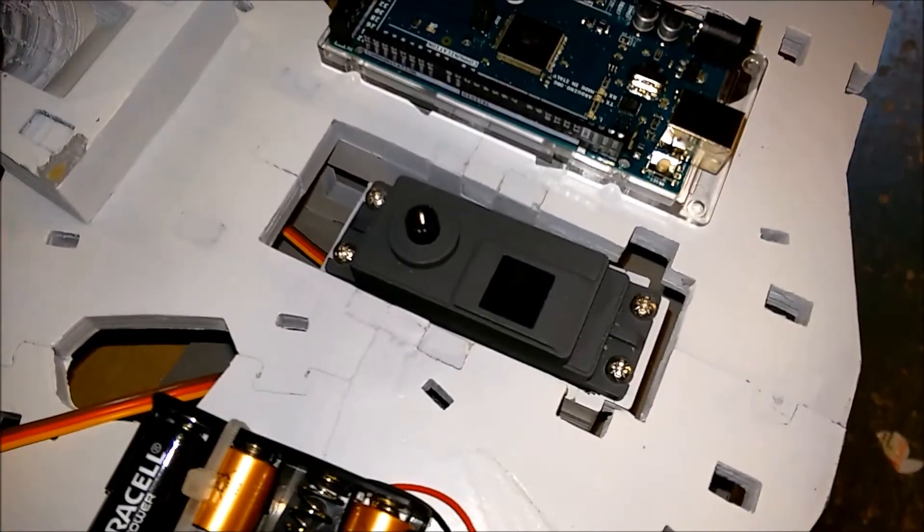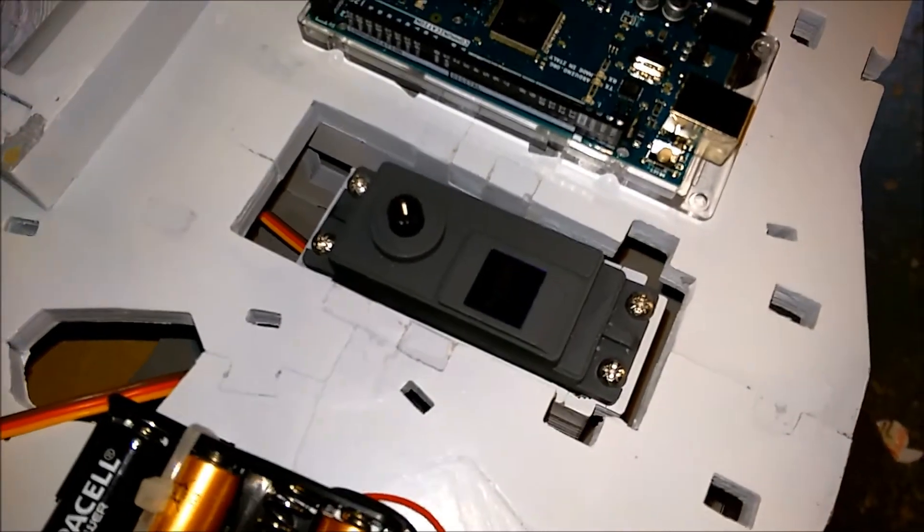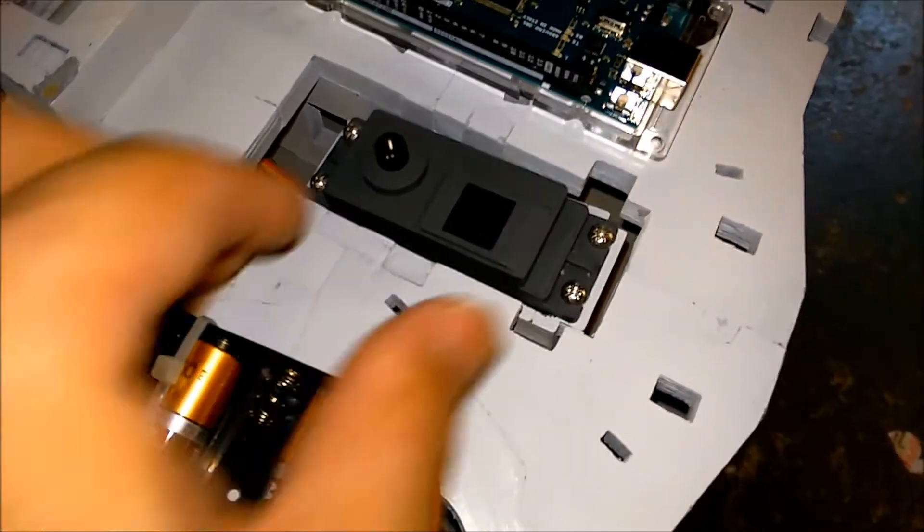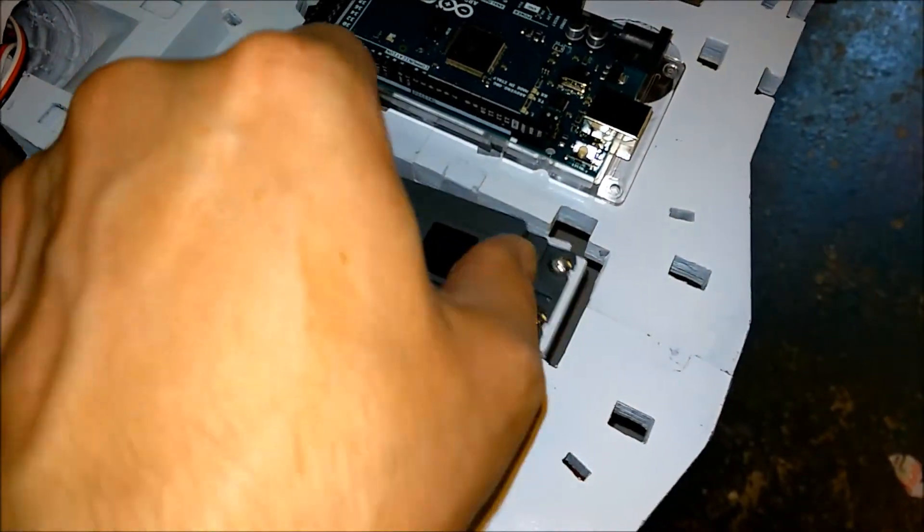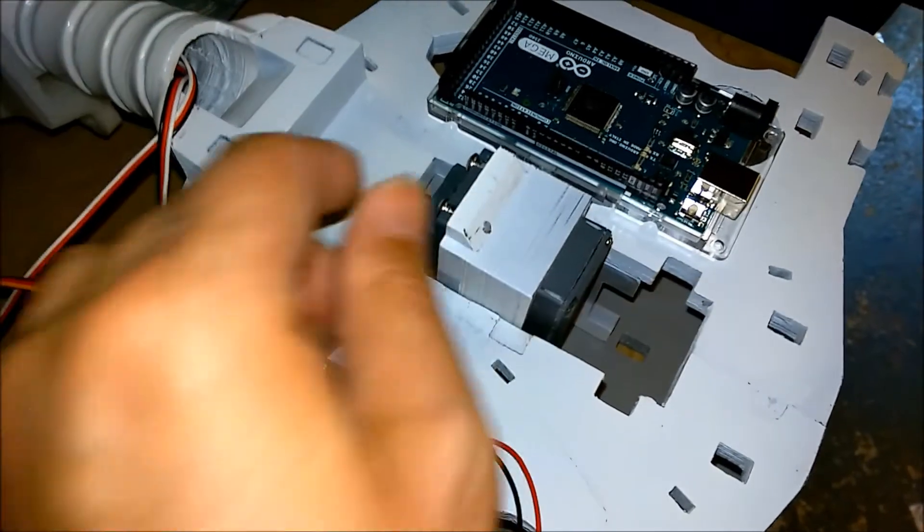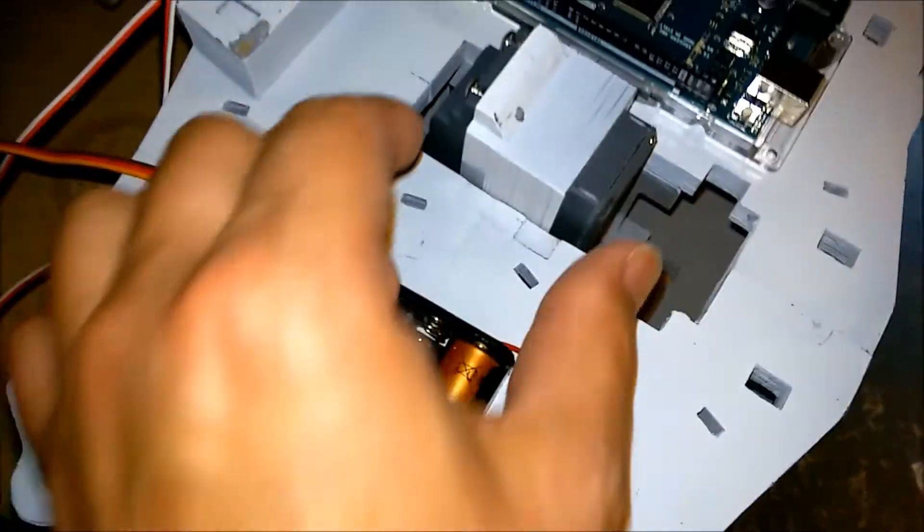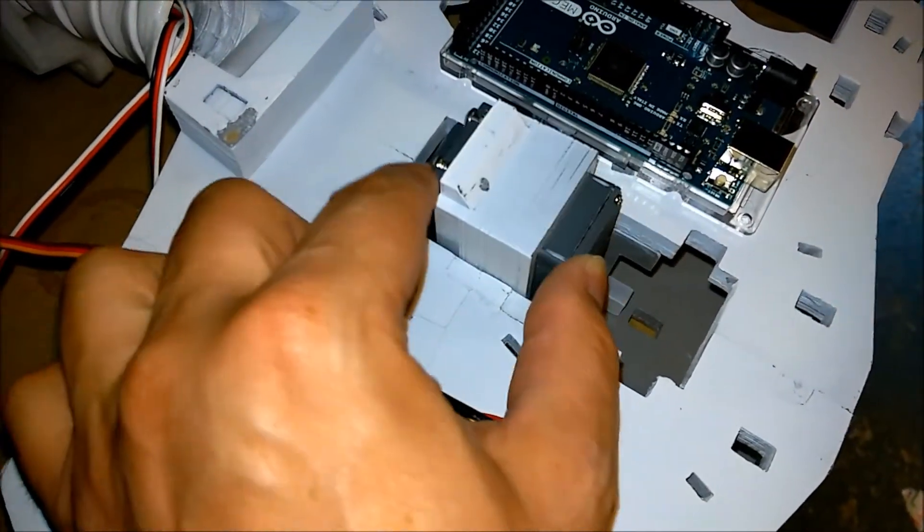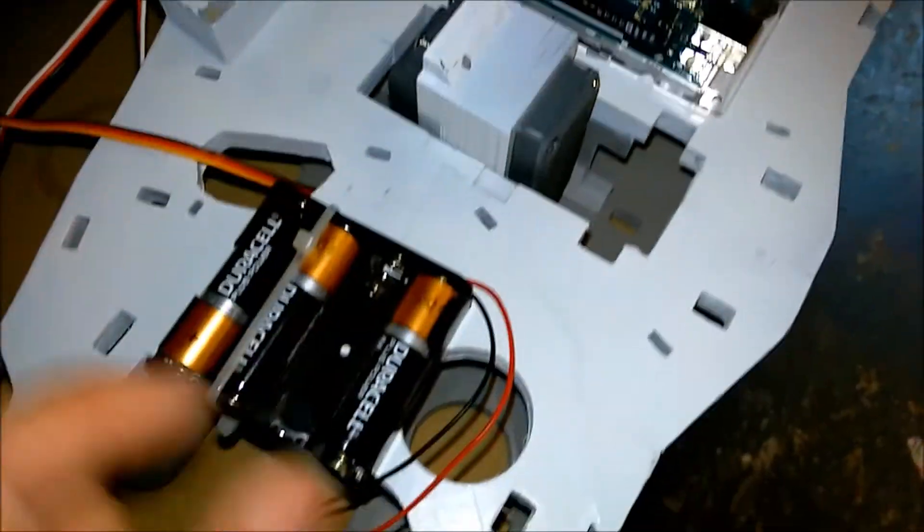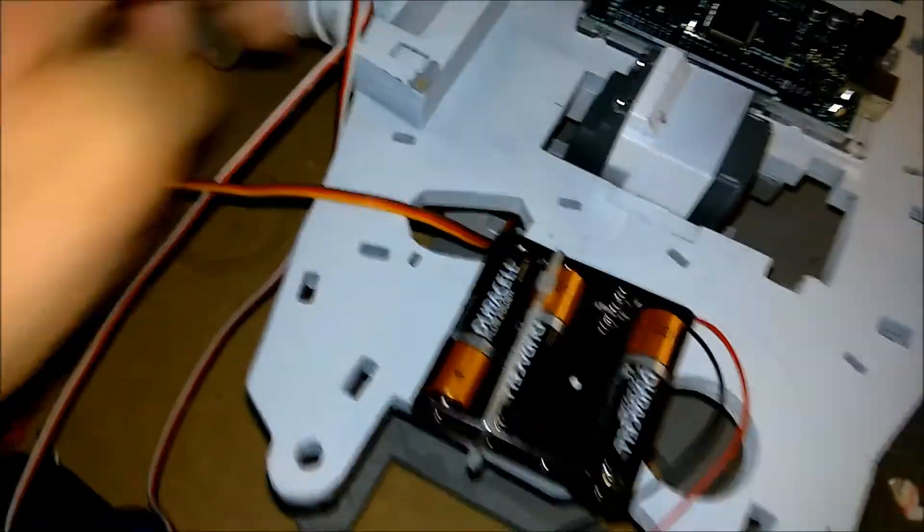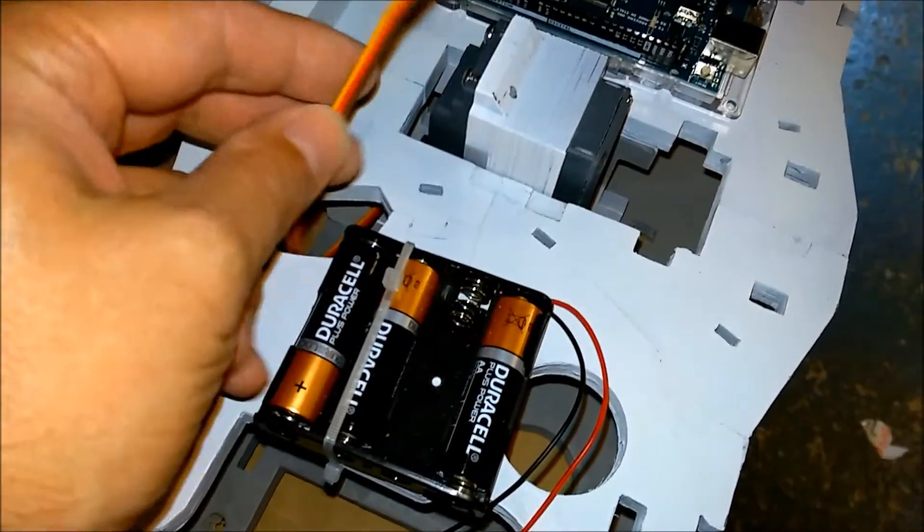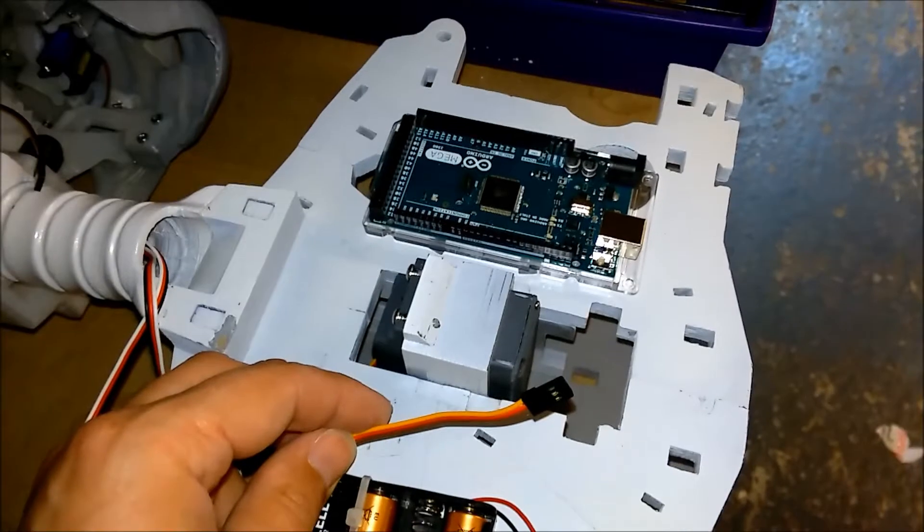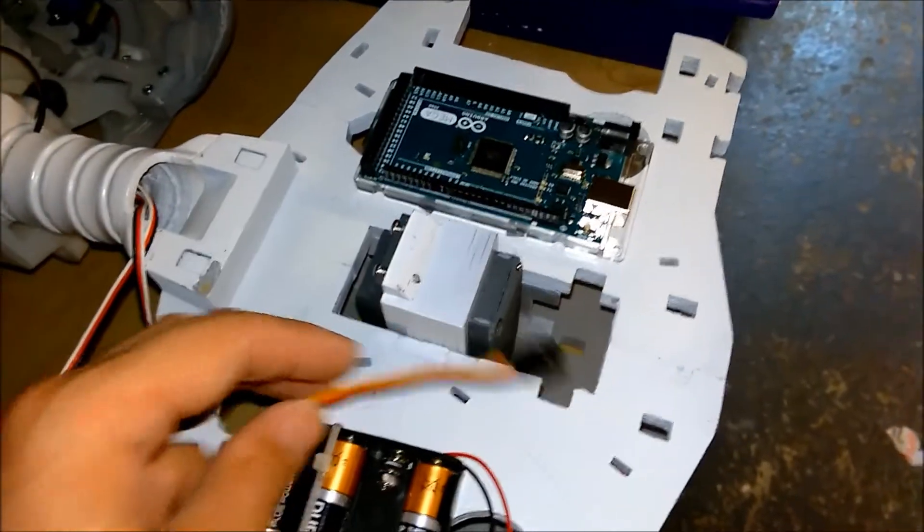Okay so that's the servo fitted with four screws and that tips up like that, just has a little bit of movement on it. The cable I've taken out through the side and then up through the back, so I'll have to connect that up to the board at some point.